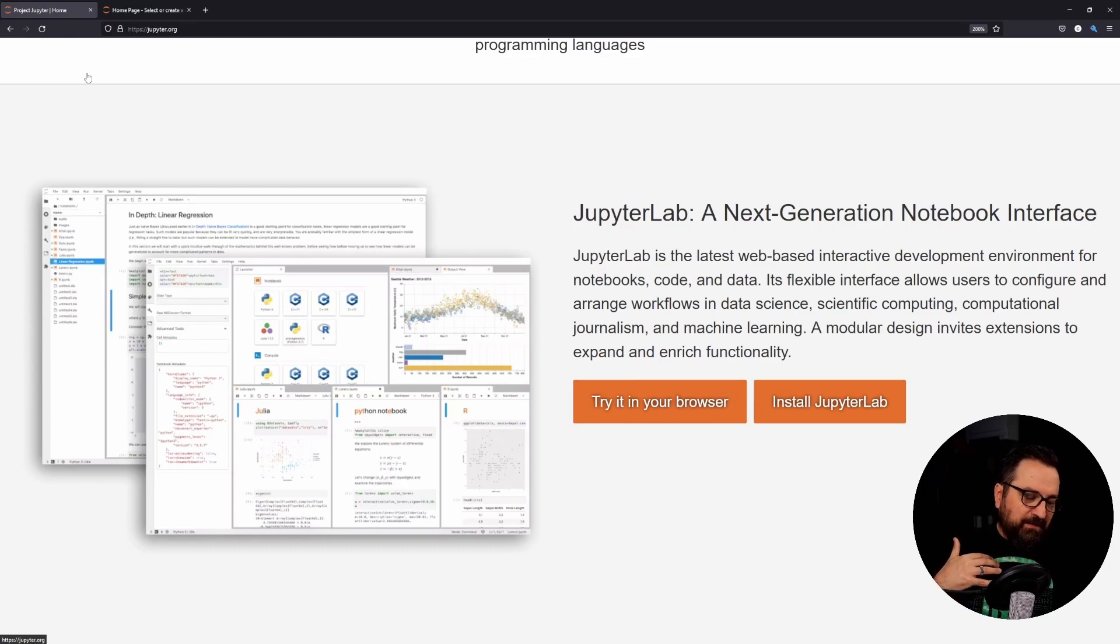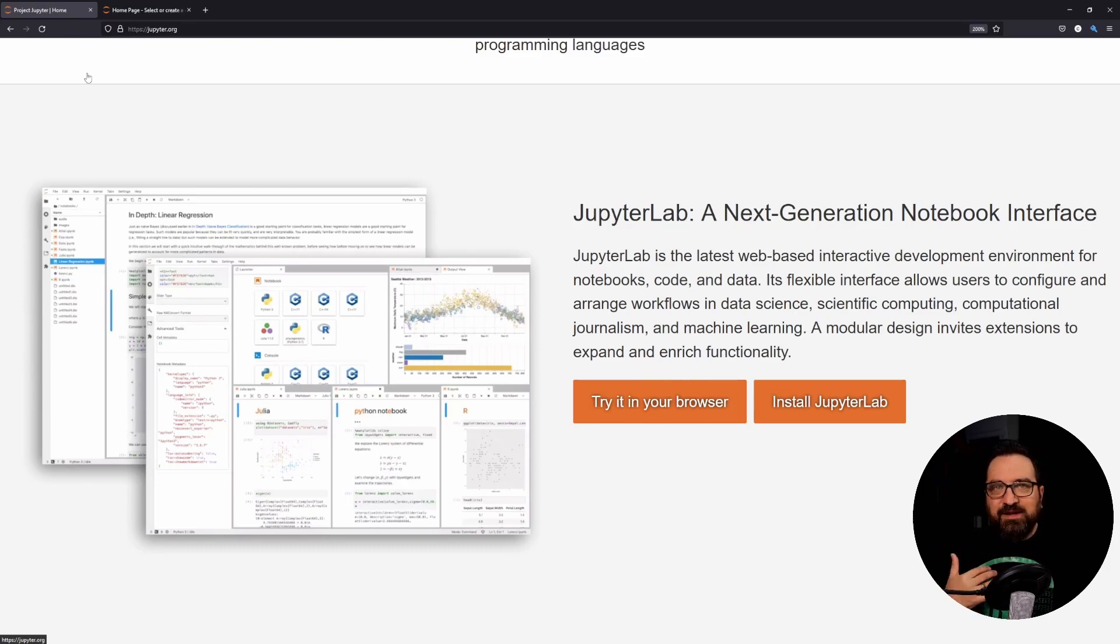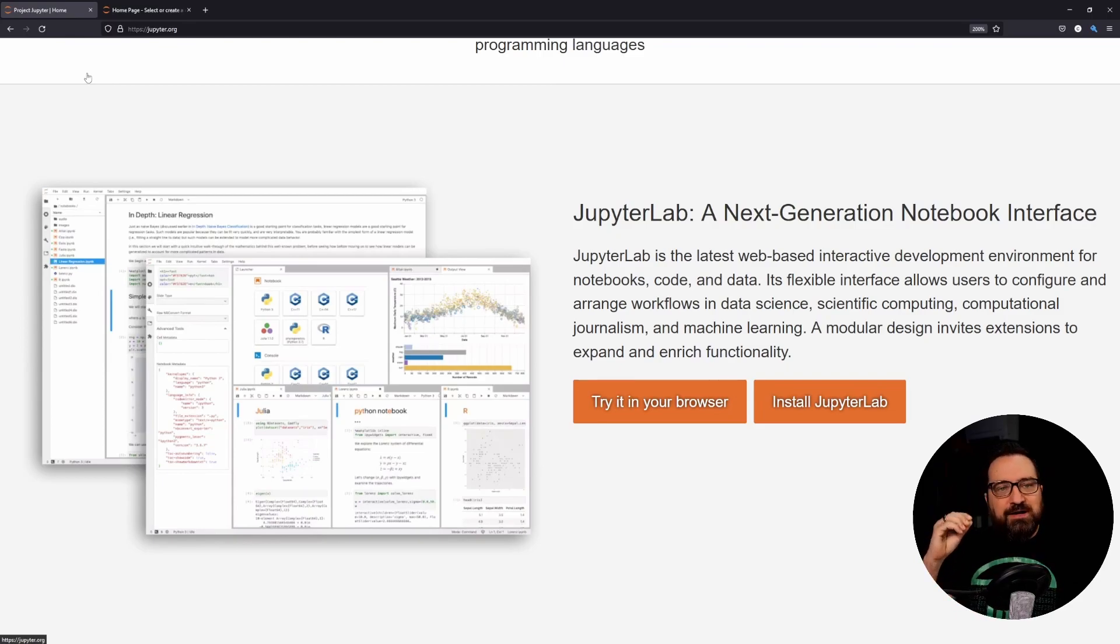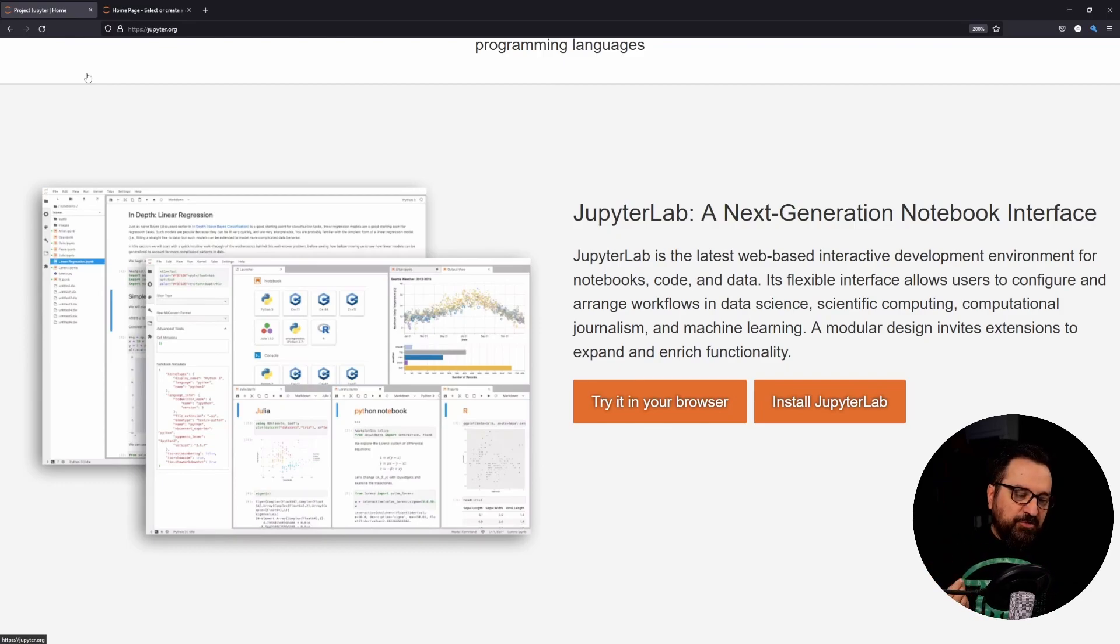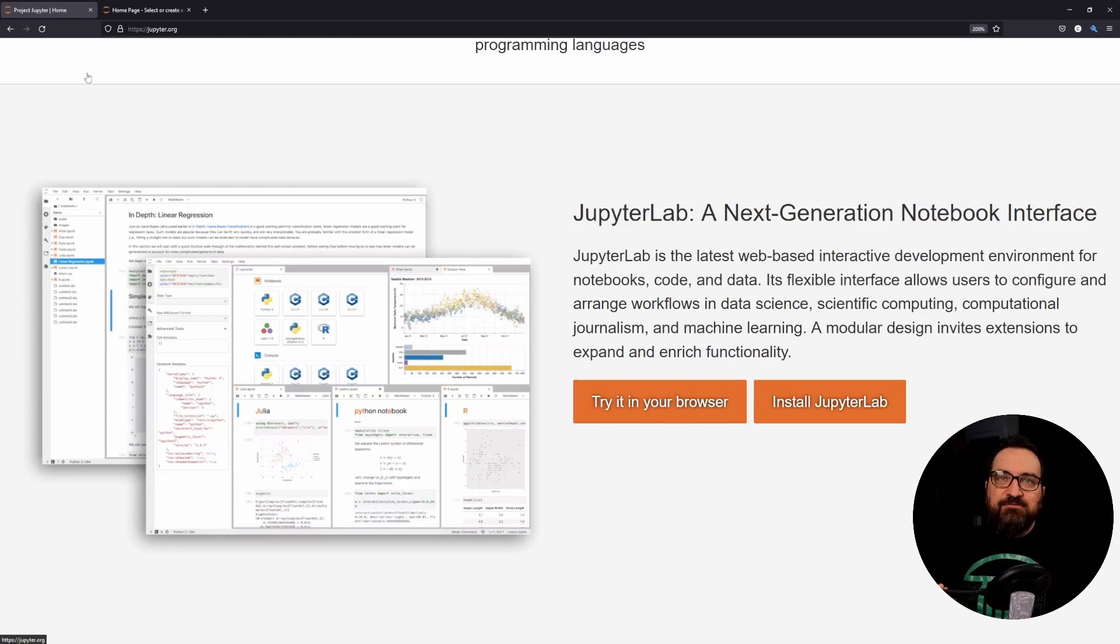So people are using this for data science, data engineering kind of jobs when they want to understand data, play with the data, develop something for the data. But I've also been using these for development purposes - there are many benefits for that as well.